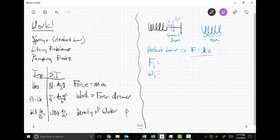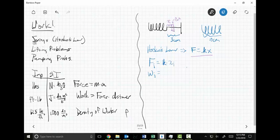F sub i is simply k times x sub i — the force required to hold the spring x sub i from its natural length. What role does delta x play? It says I'm stretching the spring through delta x, which gives me a distance, and when I have distance I have work. So W sub i = k times x sub i times delta x.